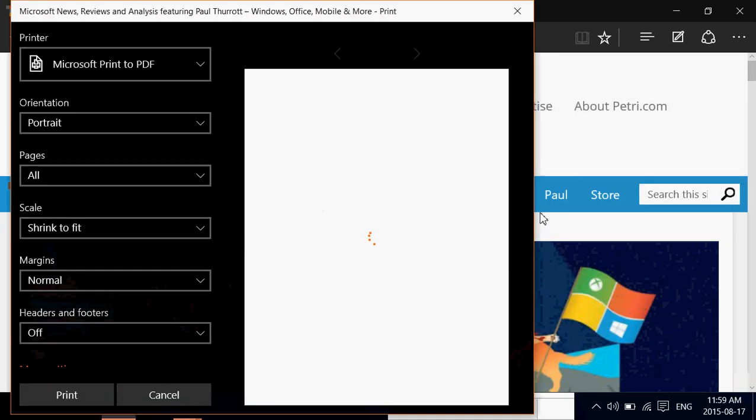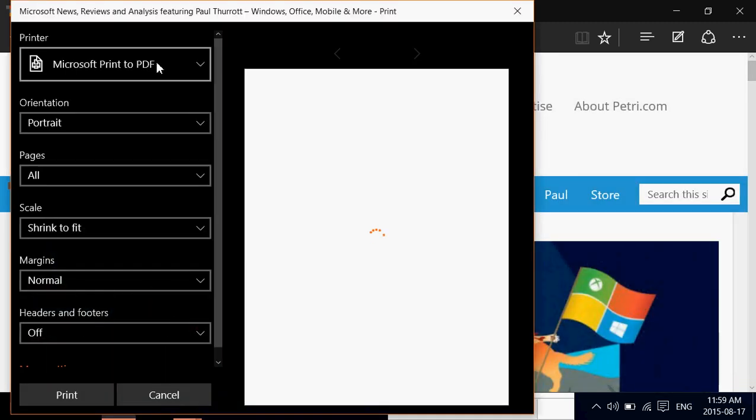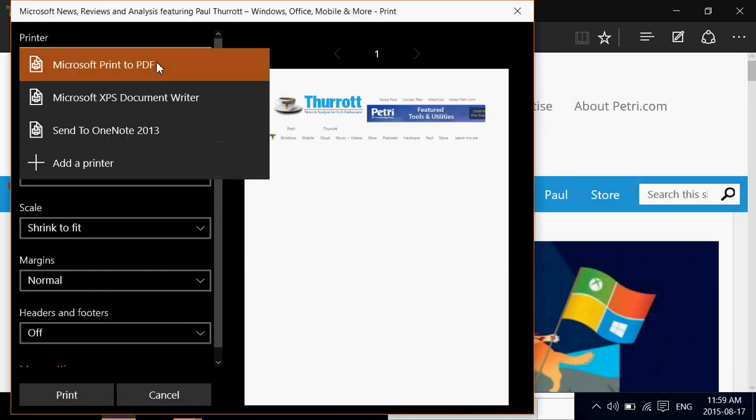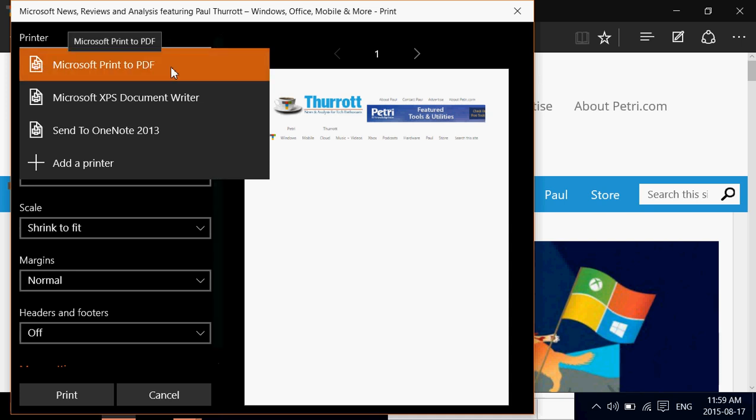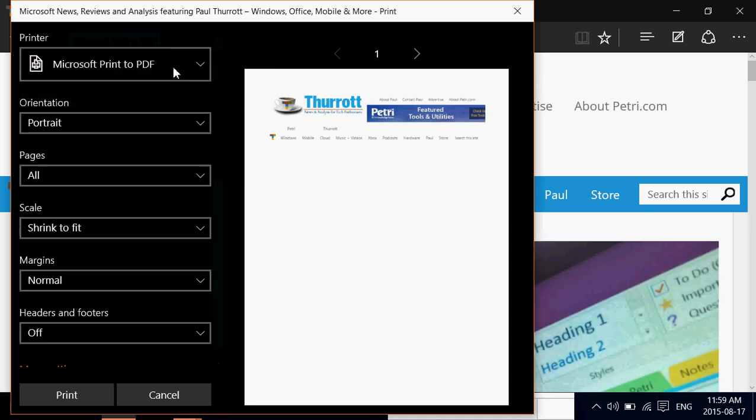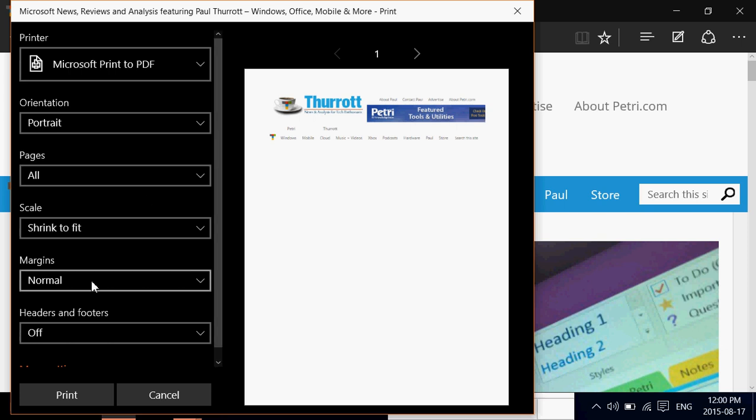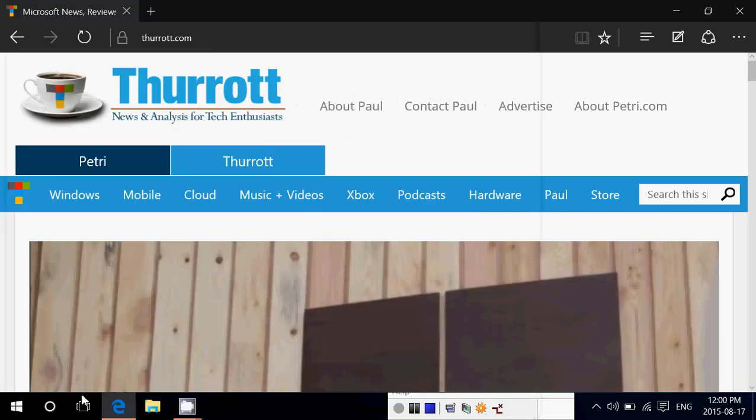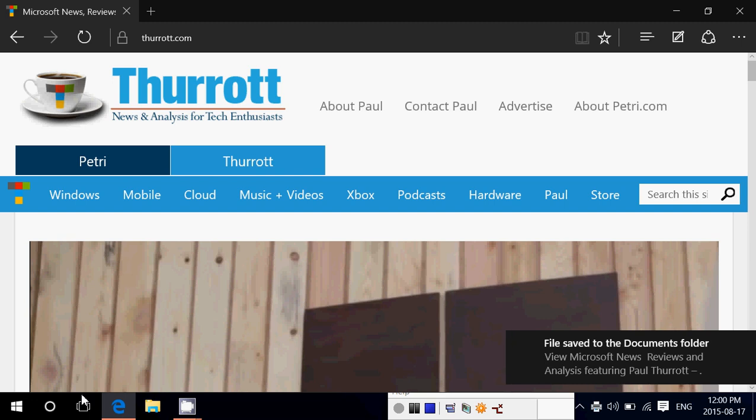When you print you have a choice. You'll have your printers but you'll also have Microsoft print to PDF. So you take that and you just say print and it's gonna save that page into a PDF and it says here file save to the documents folder.